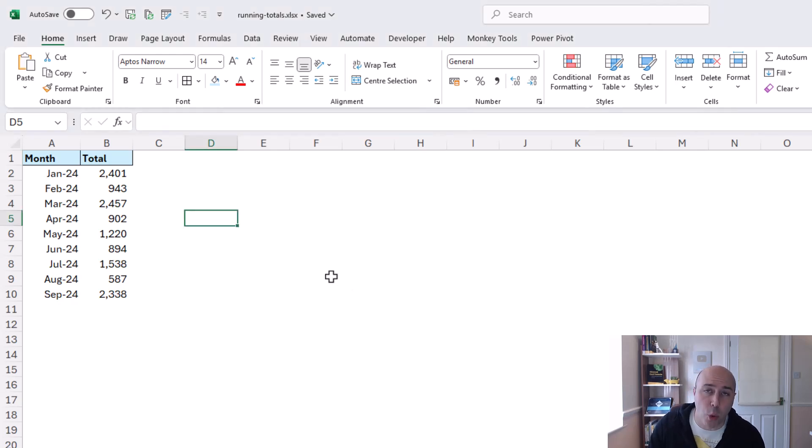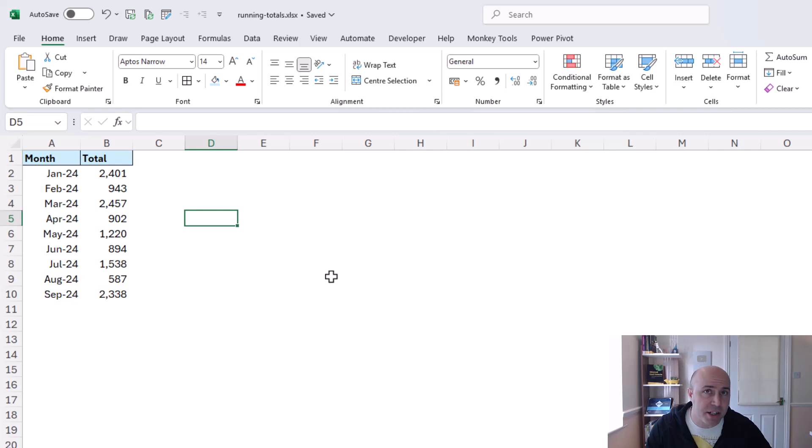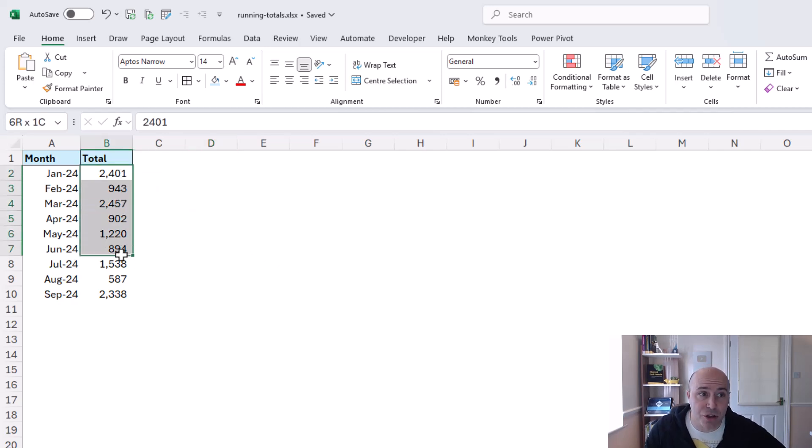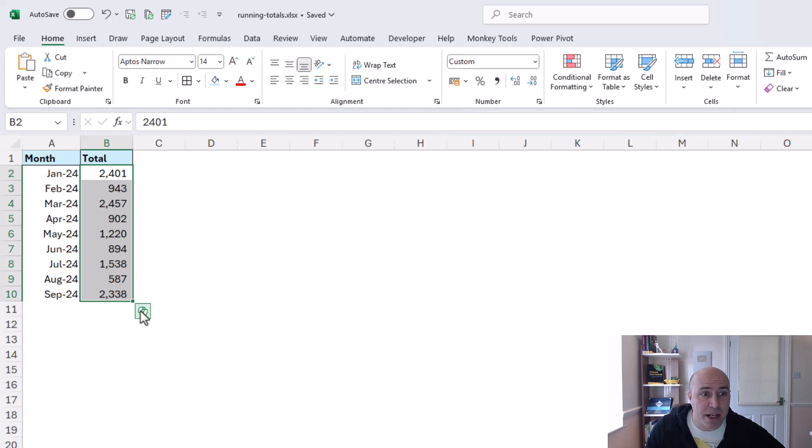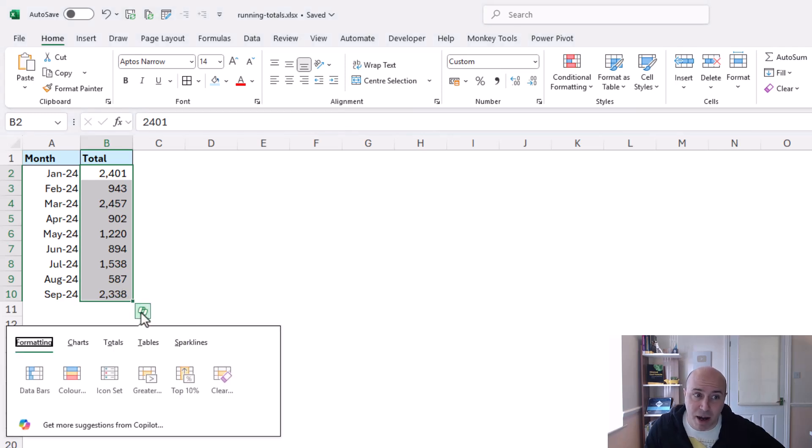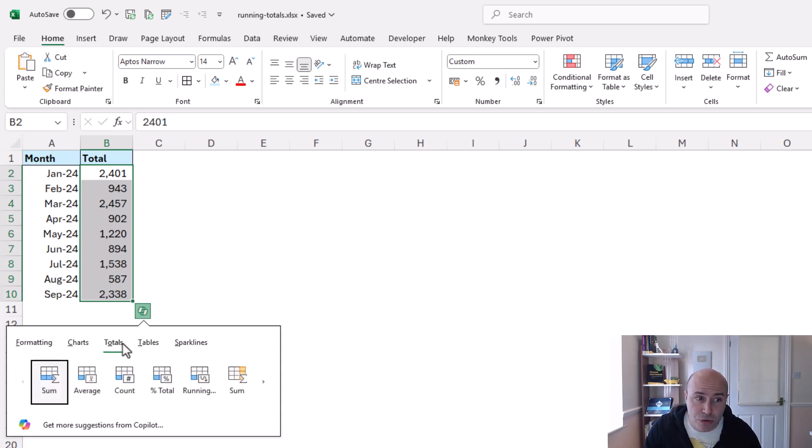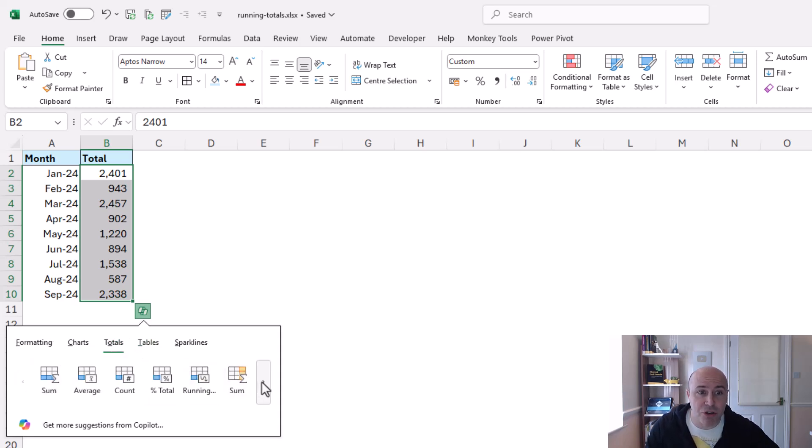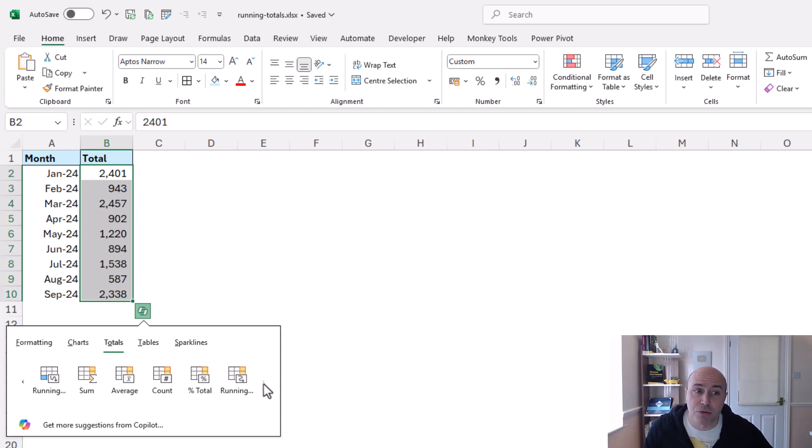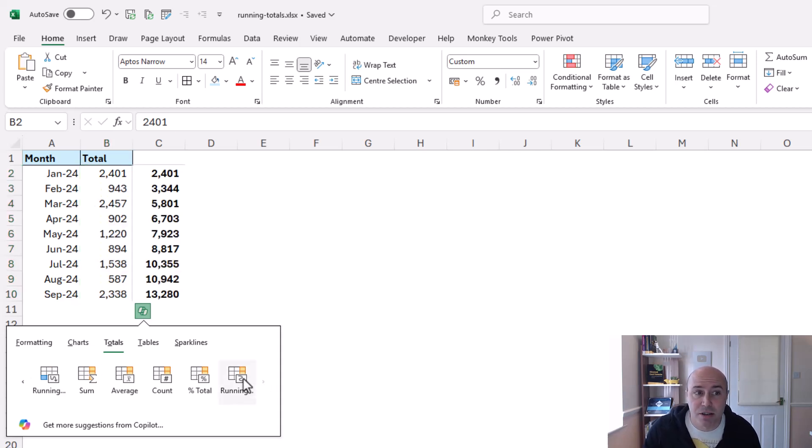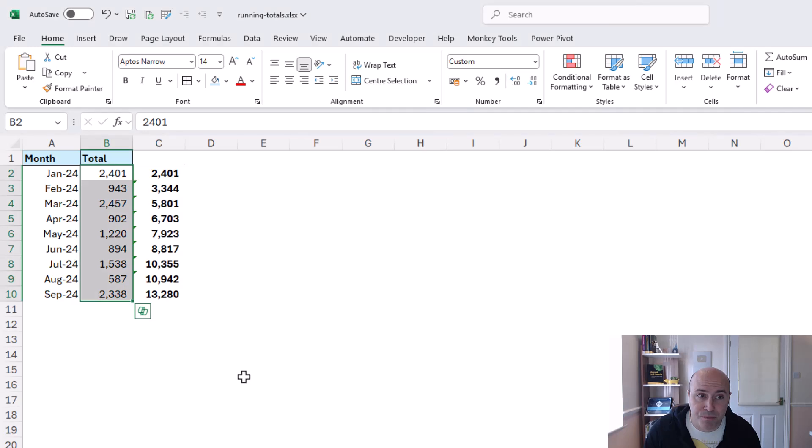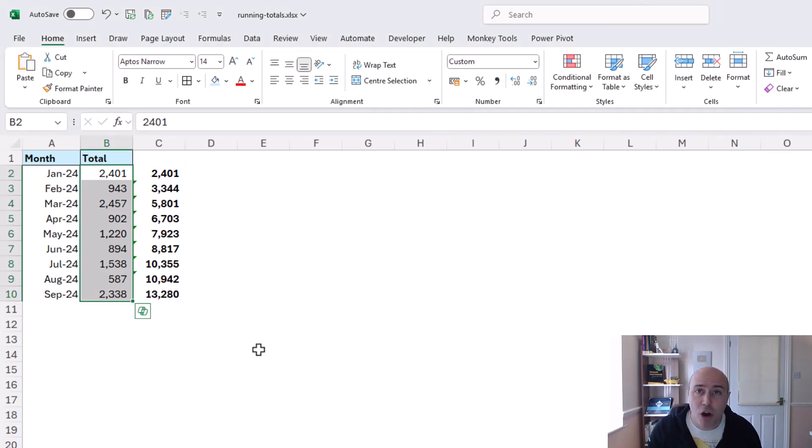and the quickest way that you can create a running total in Excel is to select the range of values and use the quick analysis icon. From here we can get to totals and then scrolling across to the right we can find our column totals and our running total and in just a few clicks of a button we have running totals.